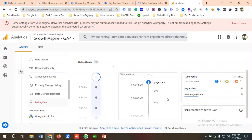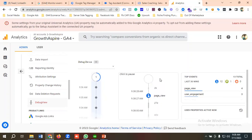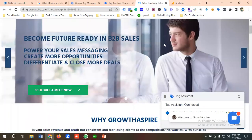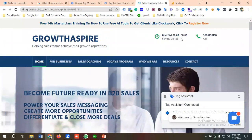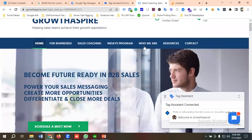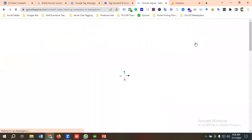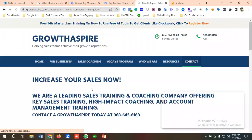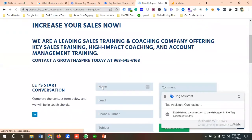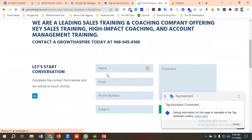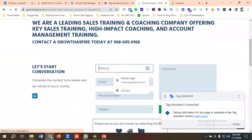You can see here the page view event is firing. So if I go to the Contact Us form, I'm going to fill up a lead form.